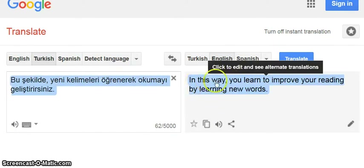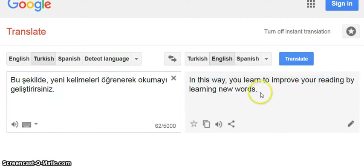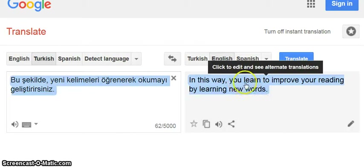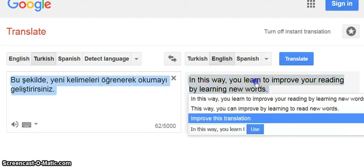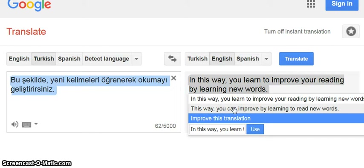Now the back-translation reads: 'In this way you learn to improve your reading by learning new words.' I can't see anything different here, but if I click on this to see the alternate translation, I can see down here that another way of saying this is 'you can improve by learning to read new words.' So I can use the modal verb 'can' to show ability.